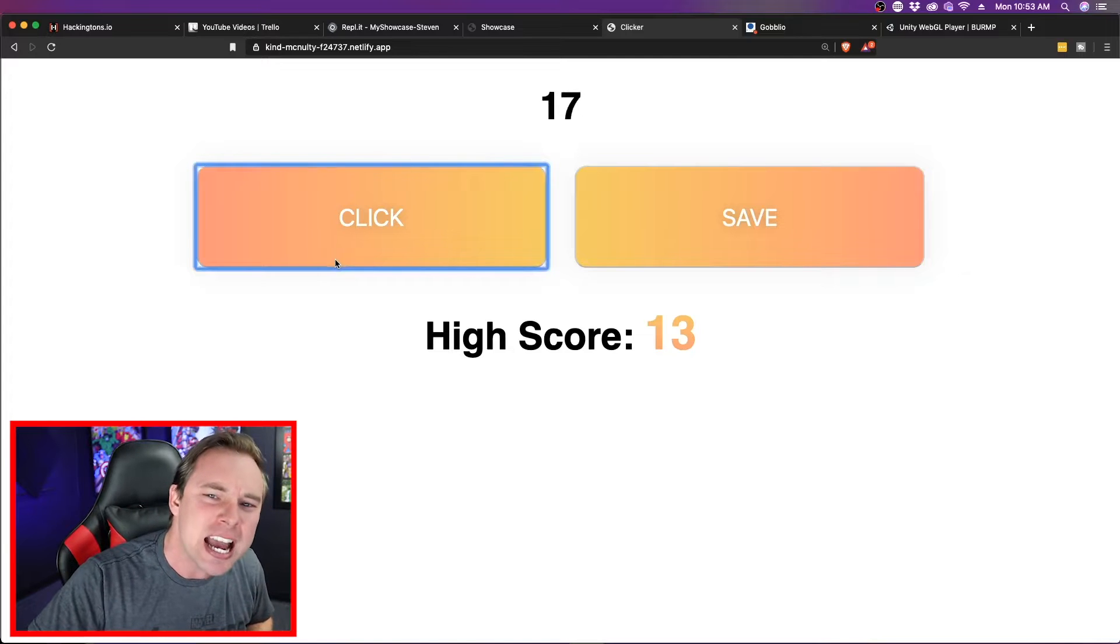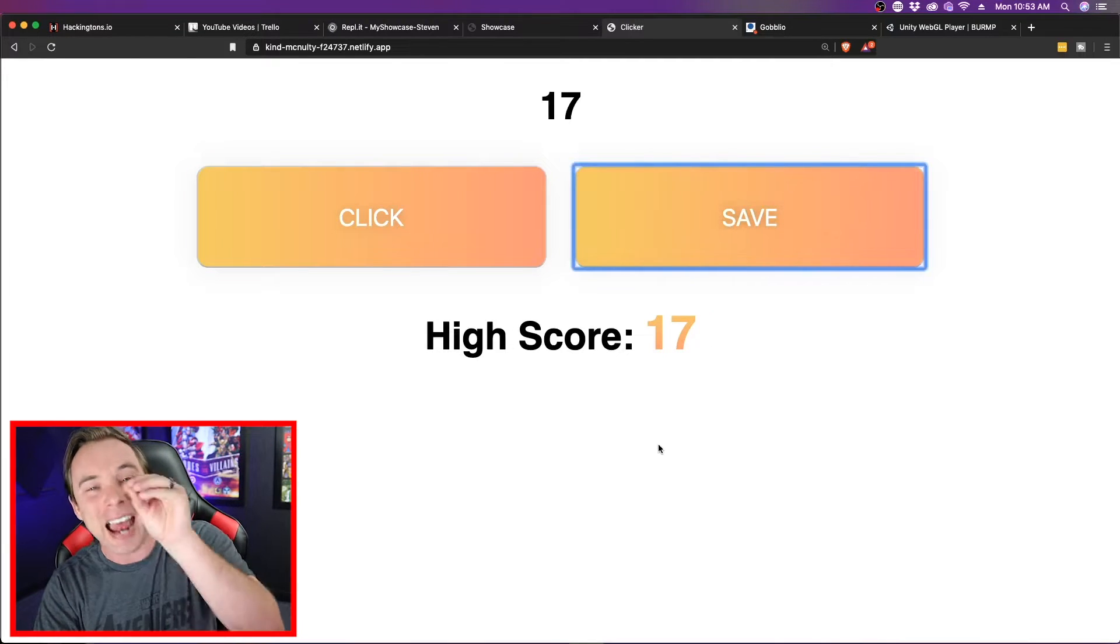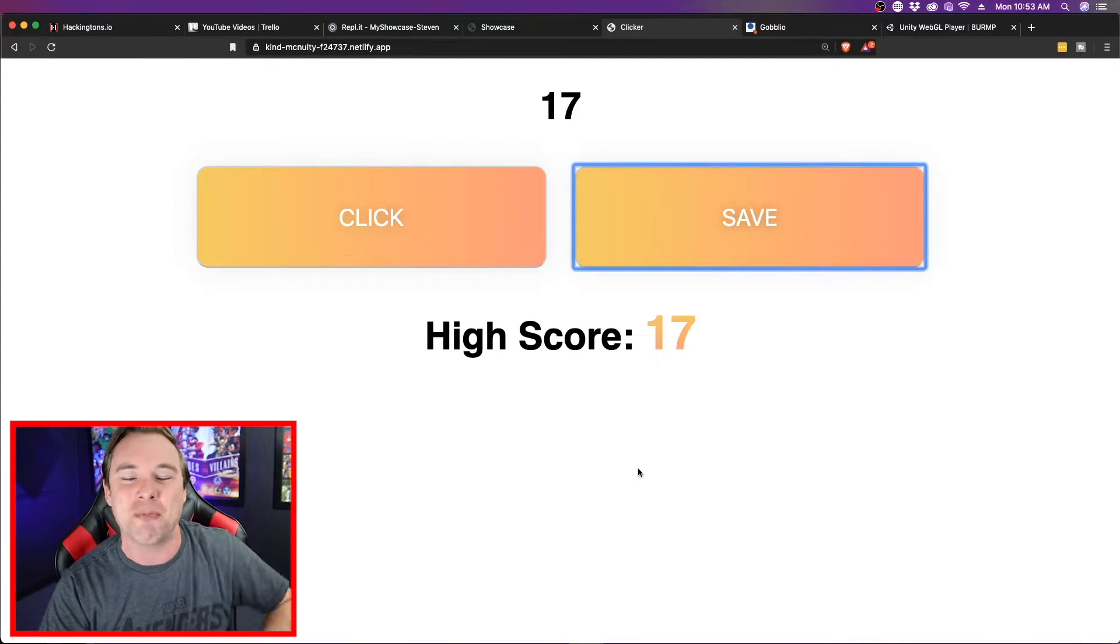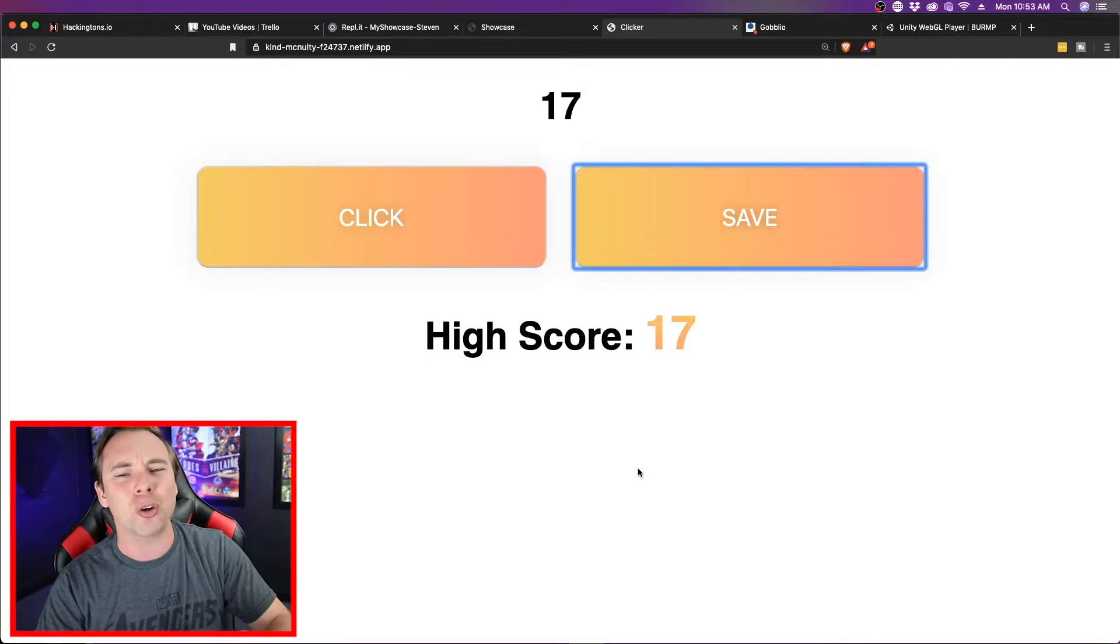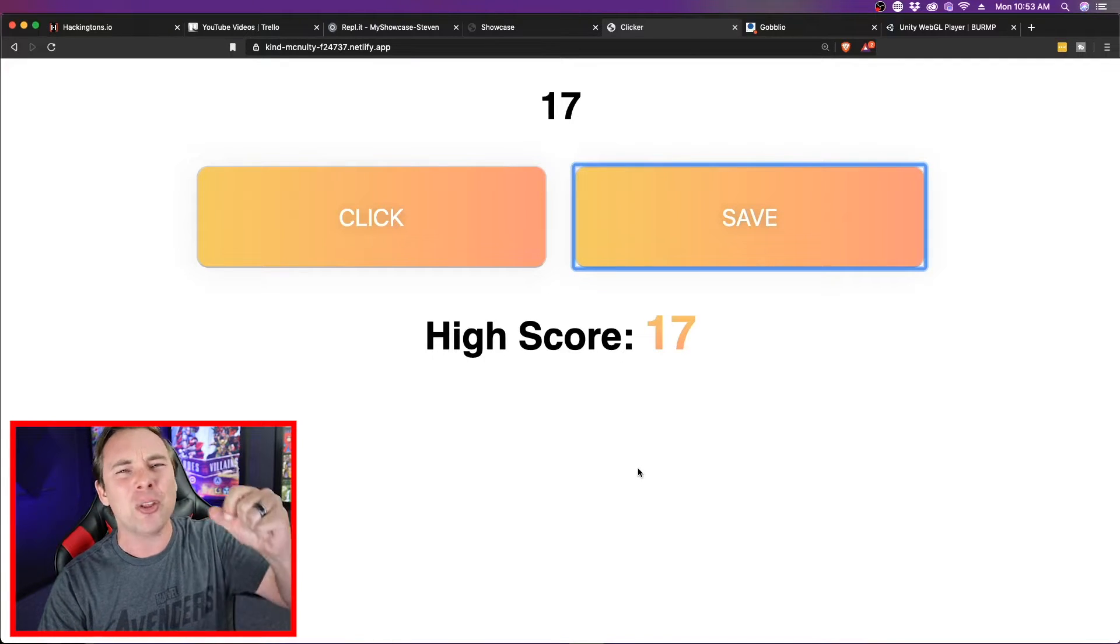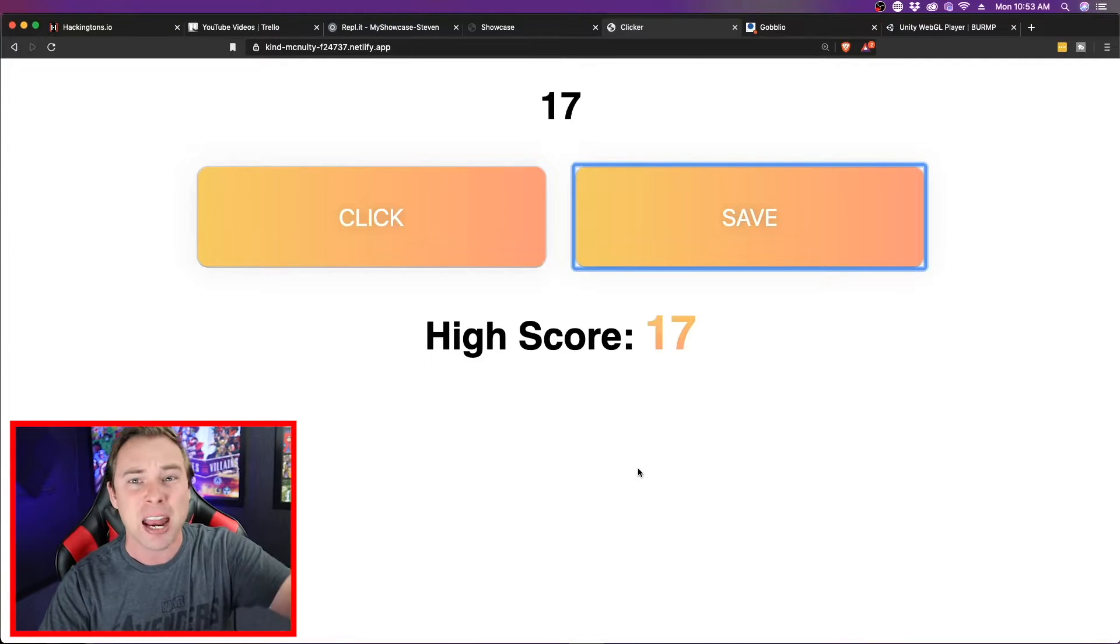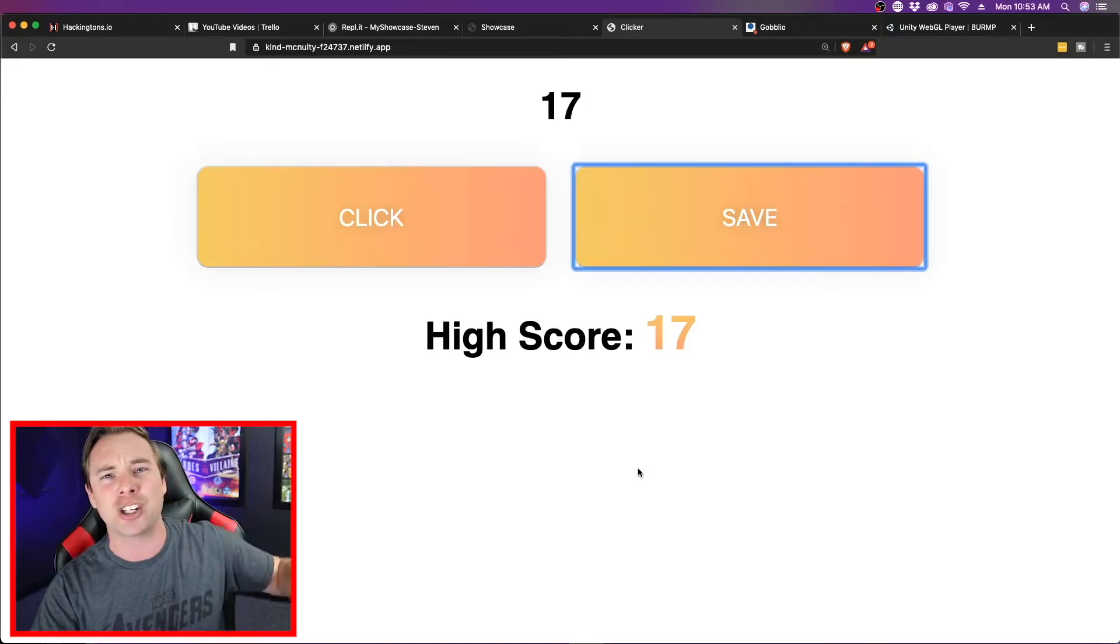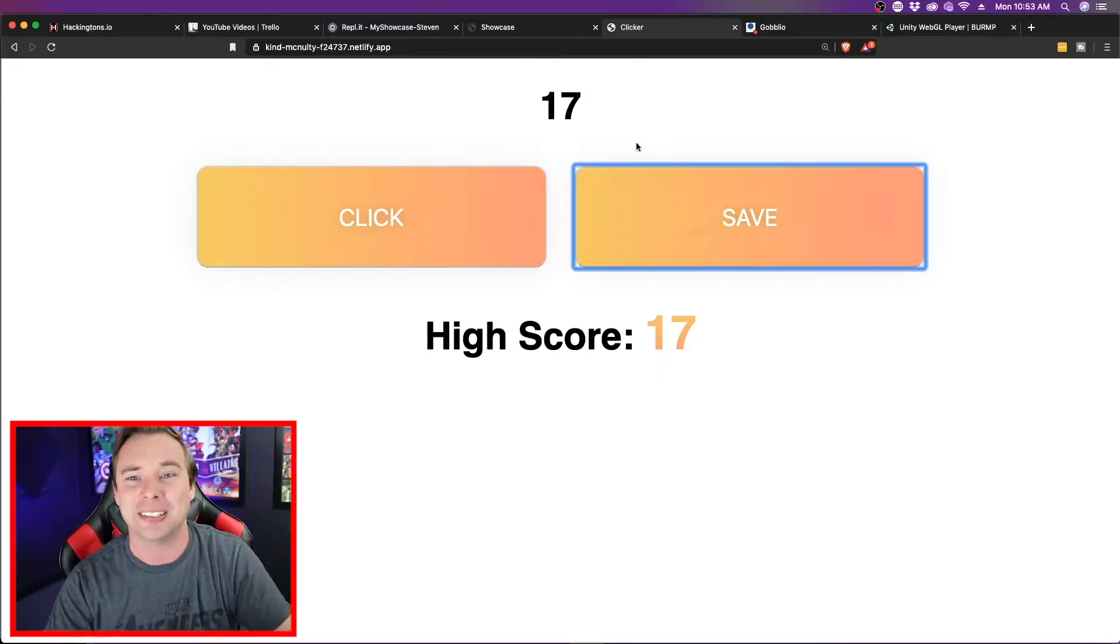And I click and I can mash and I can beat my high score and save it. And it actually does save my high score using some local storage. Awesome job Molly. I don't think anybody can beat my high score. If you can post a screenshot in the comments. This is amazing.